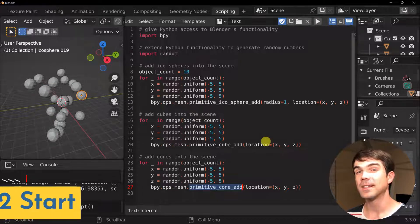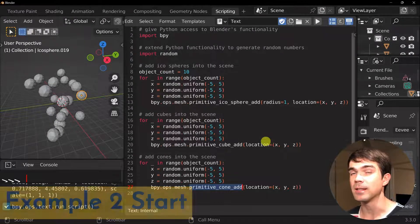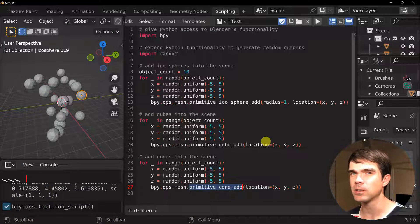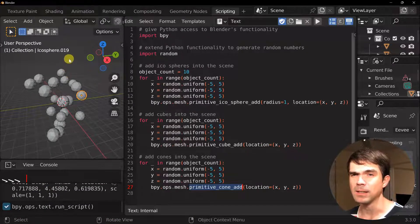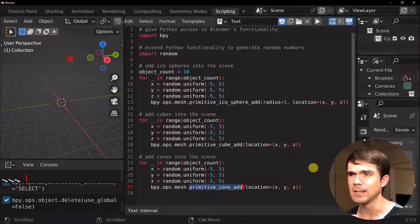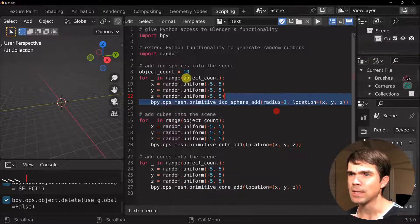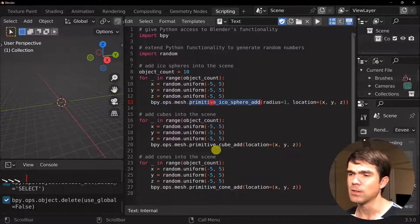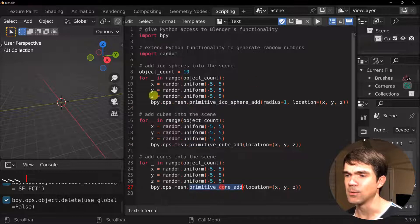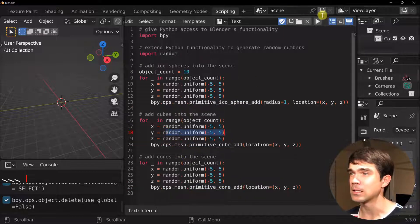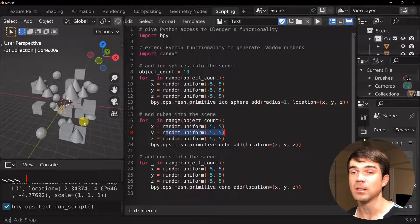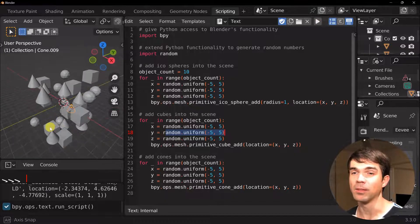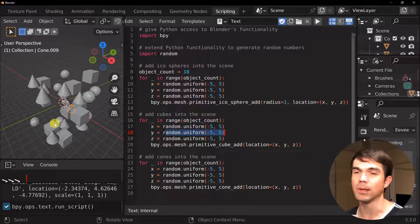Okay, for example number two, we'll need some helper code to start and set up the scene for us. So I can show you the example. I'm going to clear the scene by hitting A, X, and then delete. And this code just adds 10 icospheres, 10 cubes, and 10 cones into the scene at random locations. I'm just going to run that. As you can see, we have the objects placed into the scene at random locations.